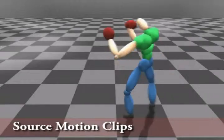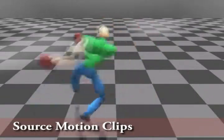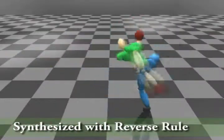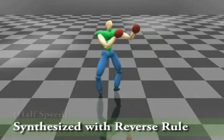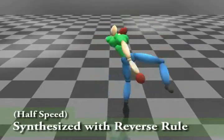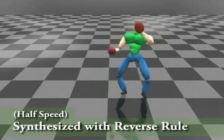Second, for motions with opposite direction of angular momentum, we can use the angular momentum of the first motion to prepare for the second motion. This is called the reverse rule.